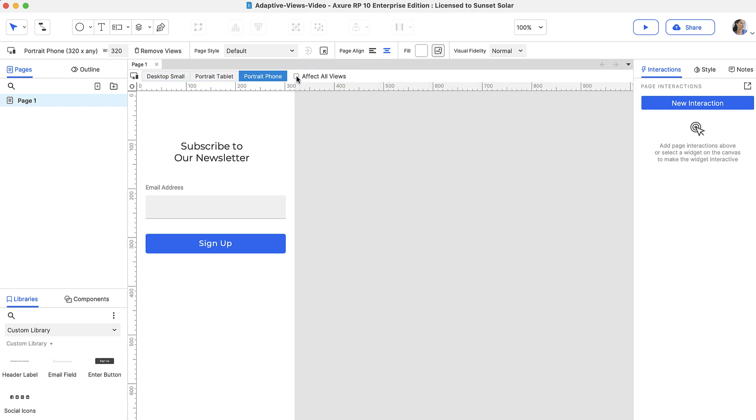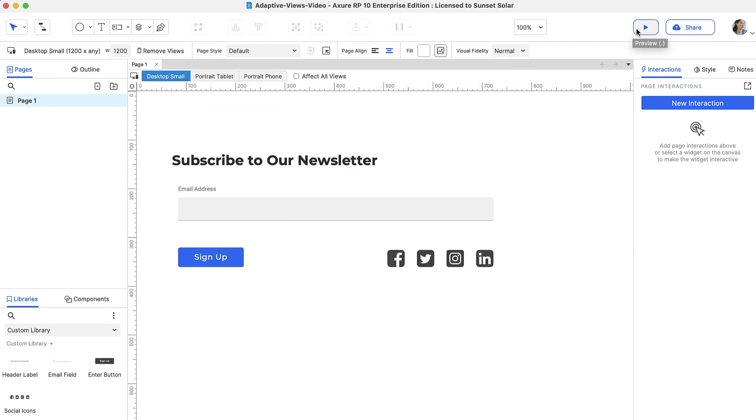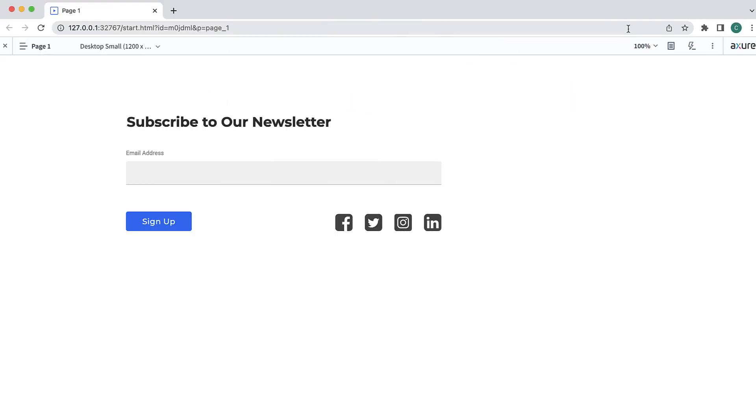Now, let's preview it to see it in action. When you view an adaptive page in the web browser, you'll automatically be shown the largest view that fits within the browser.